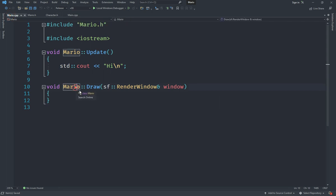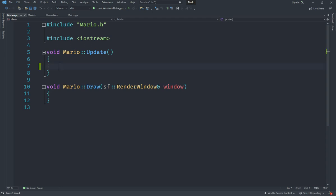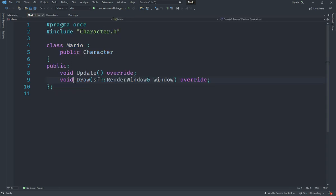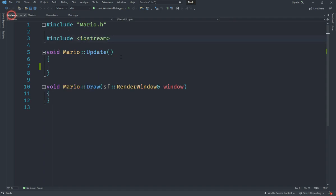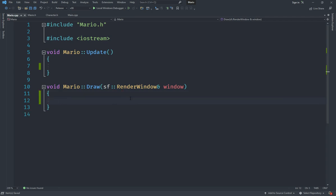Let's go under the update function and implement the movement system using keyboard input. But first, let's go into the Mario class and implement the draw method so that we can actually see the movement. We'll implement draw first, then movement.